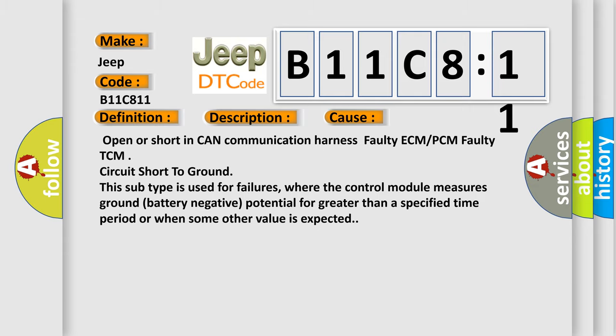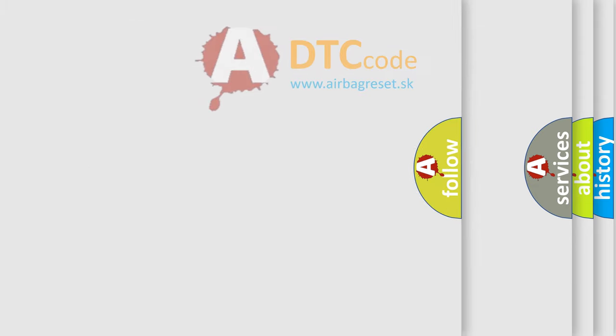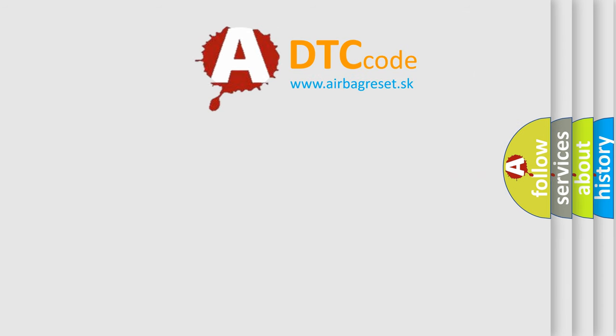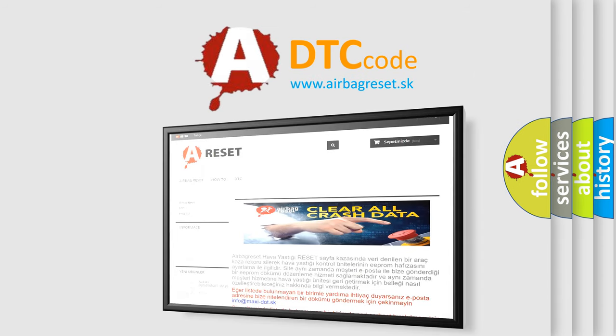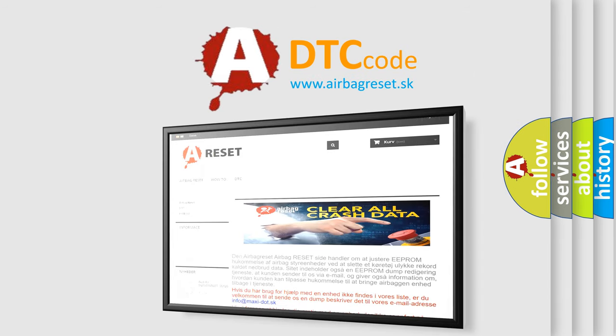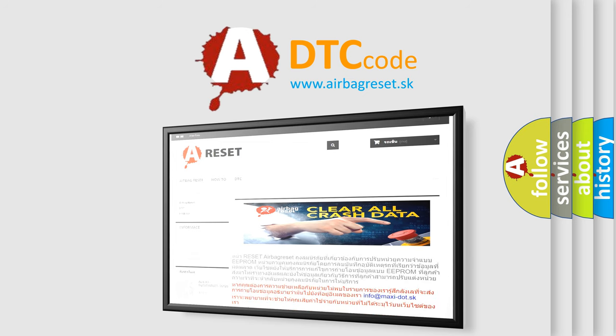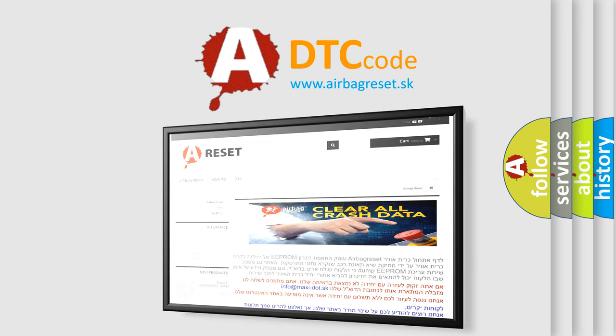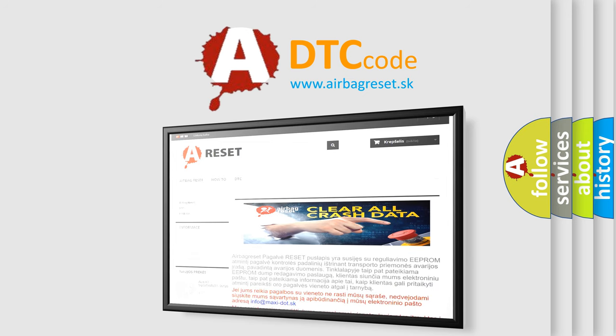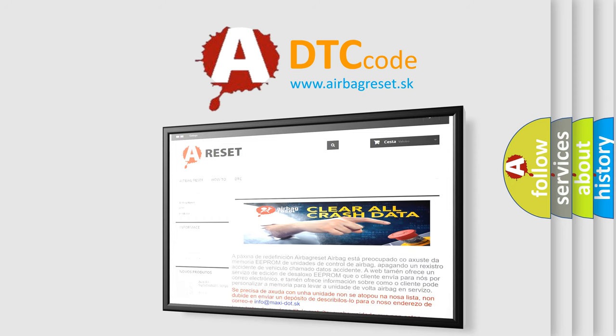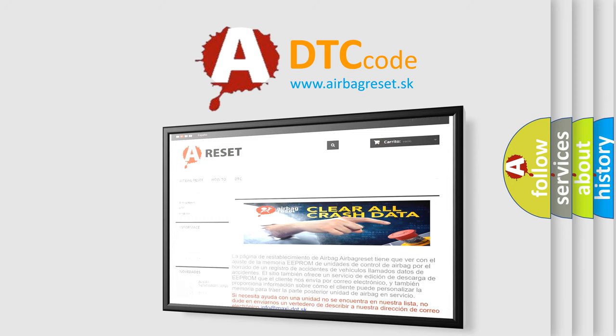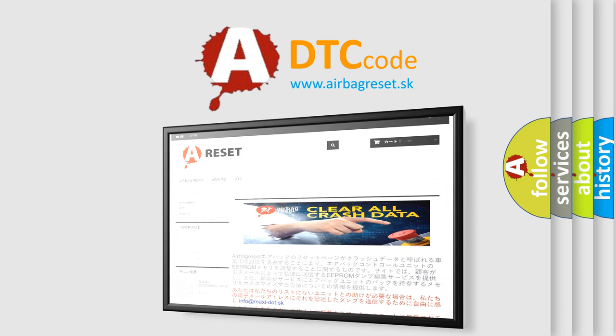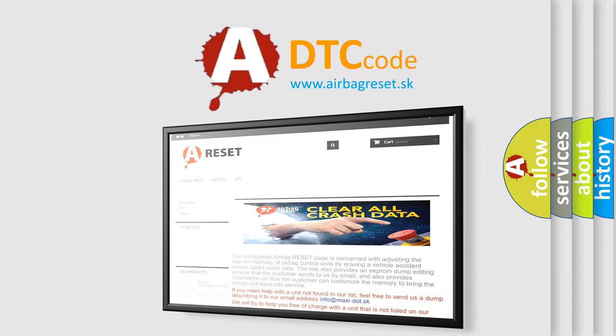The Airbag Reset website aims to provide information in 52 languages. Thank you for your attention and stay tuned for the next video.